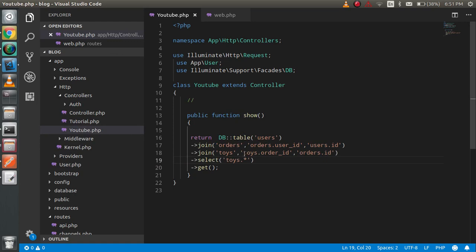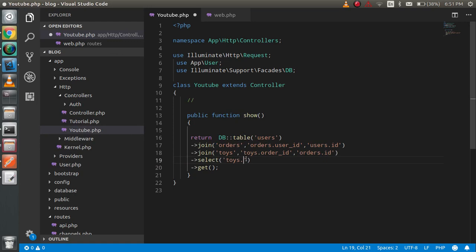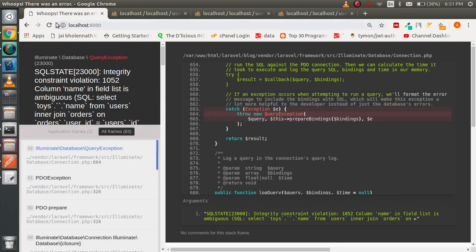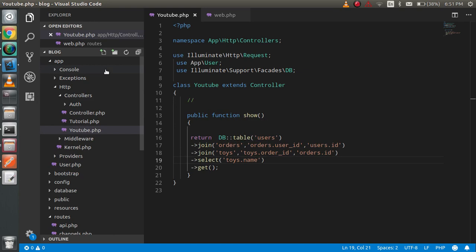That's the basics of how you can use joins. If you want to add a where condition, distinct, or whatever else, you can apply it here. This is a very simple tutorial. If you have any confusion, ask me in the comment box. Don't forget to subscribe, and if you have any suggestions please ask in the comments too. Thanks for watching.